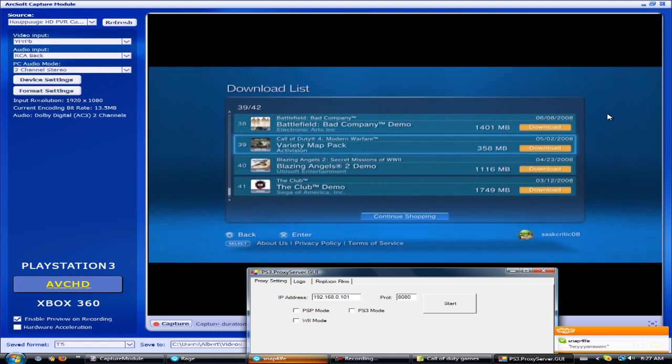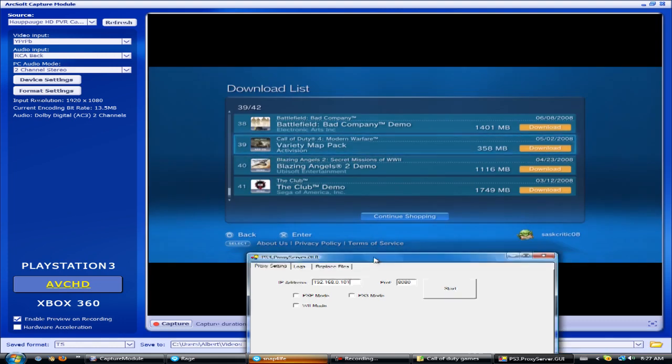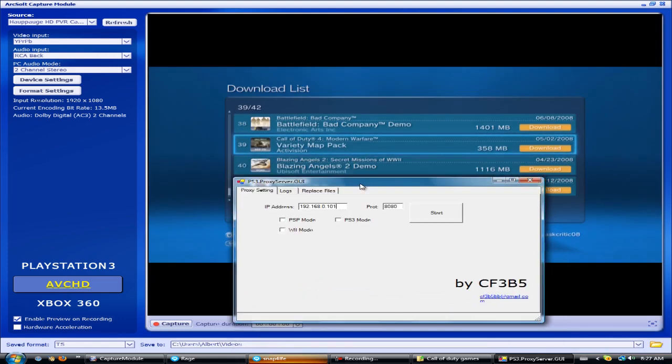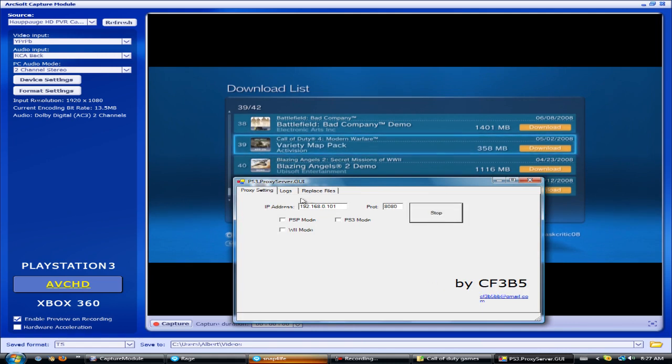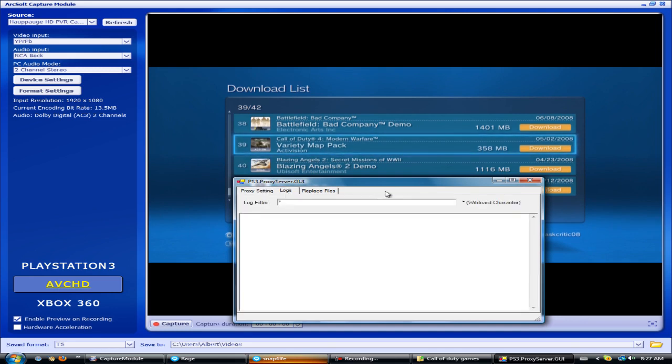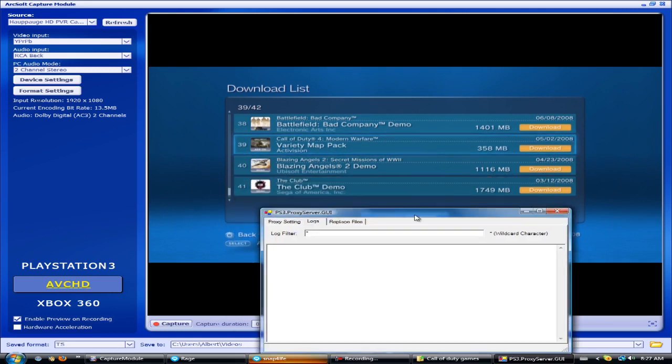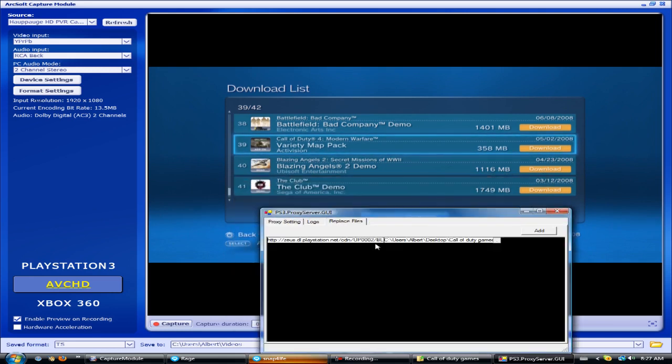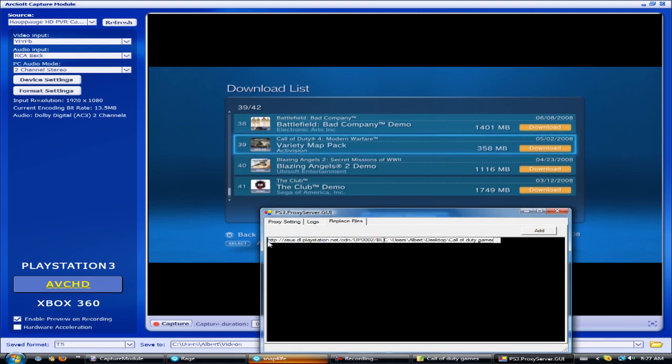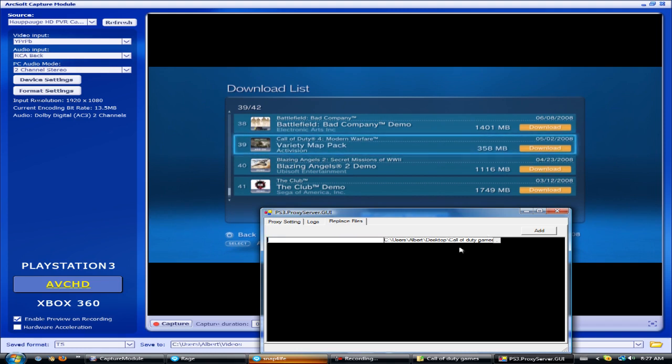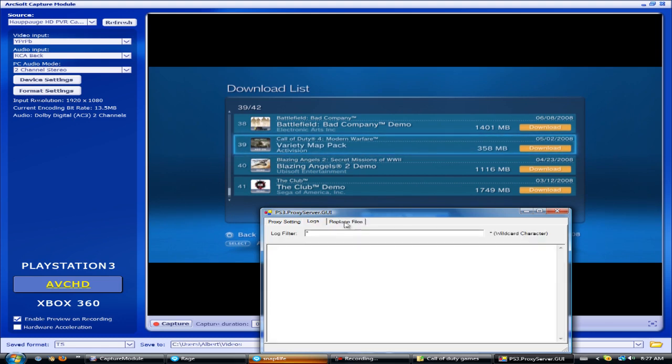After you get this far, you want to highlight it, click start, and make sure that these are checked. Go to replace file, delete that, delete that, make sure they're blank.